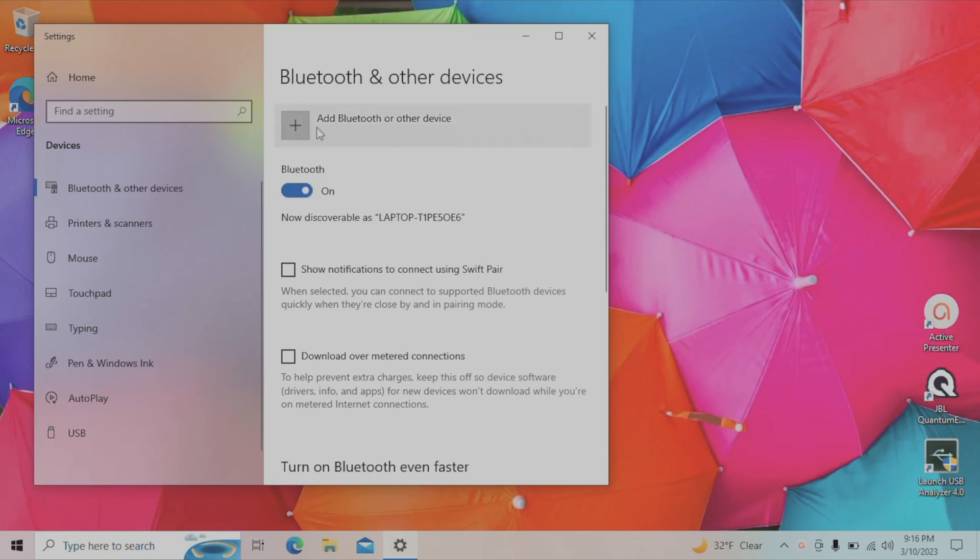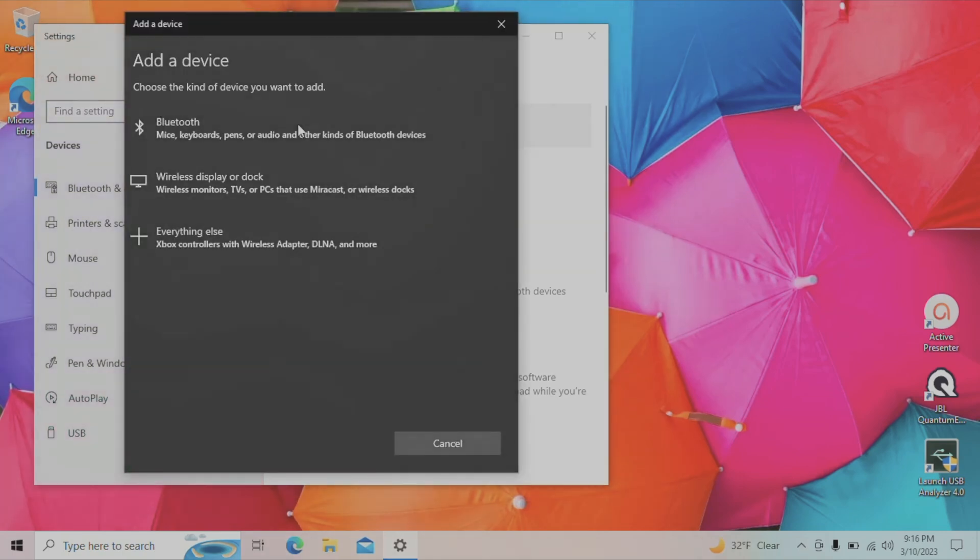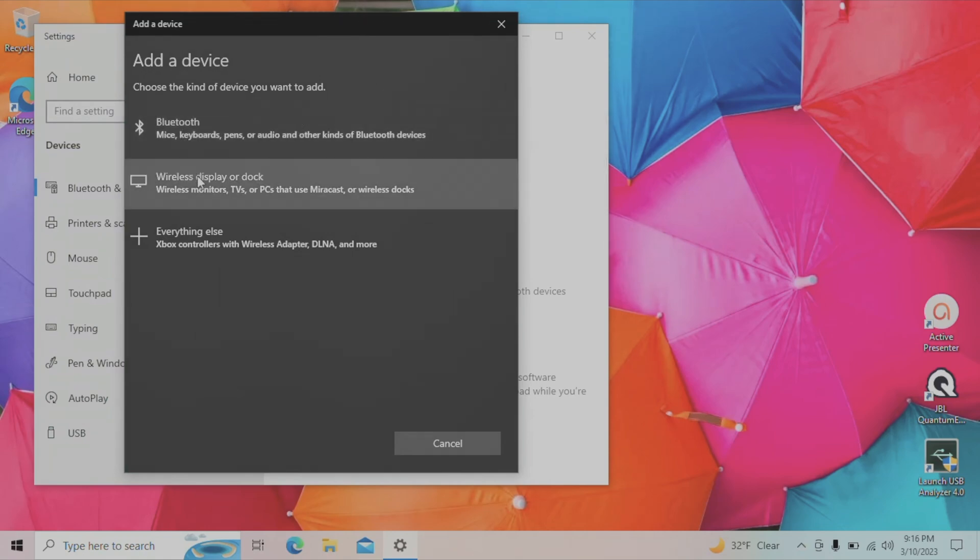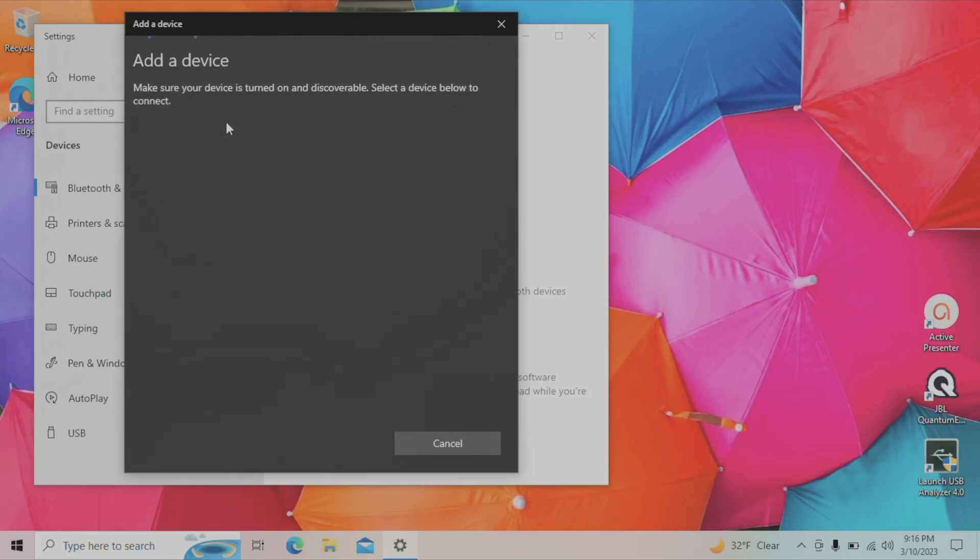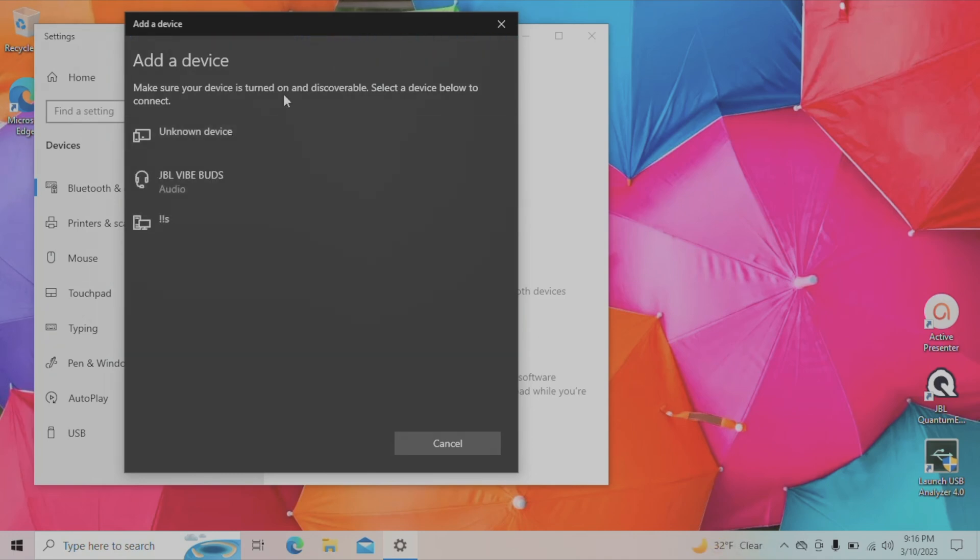Then the next thing is we're going to press on the plus symbol here right above where it says add Bluetooth and other devices. This brings us to another pop-up where we can press the first option, which is Bluetooth. Now the computer is going to look for all kinds of Bluetooth devices that are in our vicinity, and eventually we are going to find the JBL Vibe Buds.